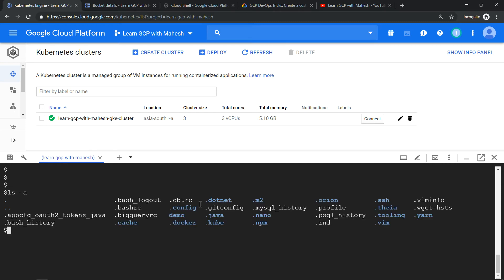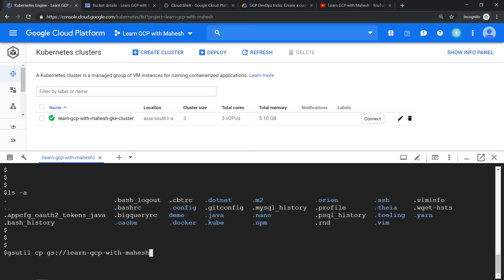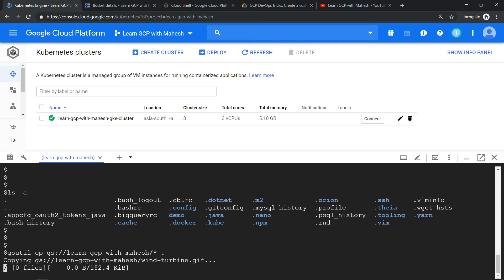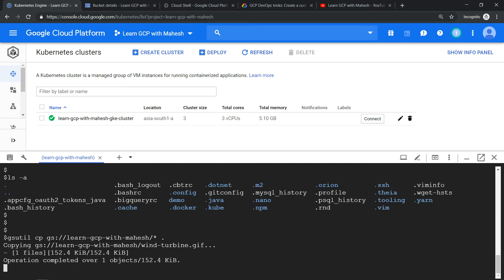If I just put ls -a, keep an eye here. There's no file with the name or folder with the name .gsutil. Now when I run gsutil command to copy the files, definitely the files will get copied, but the important thing behind the scene which happens is it creates a folder. Similarly like .kube file, it creates a folder called .gsutil where all the credential information is stored. So let's see that.